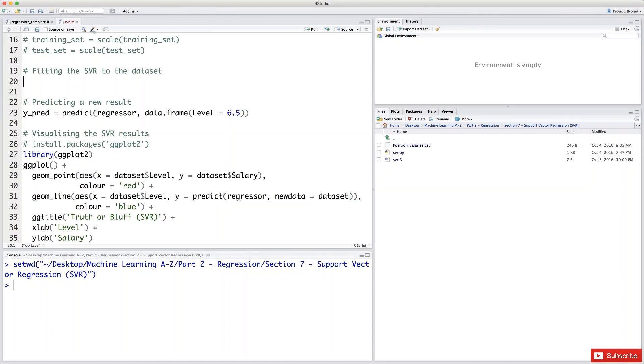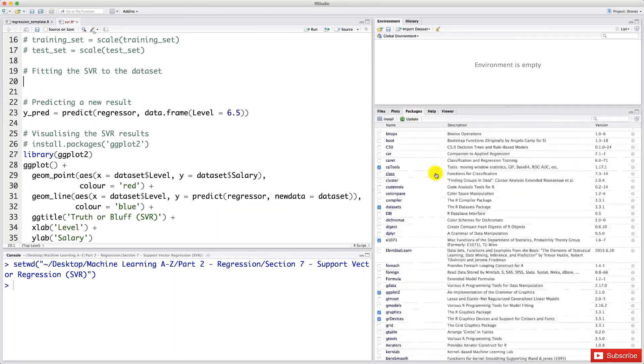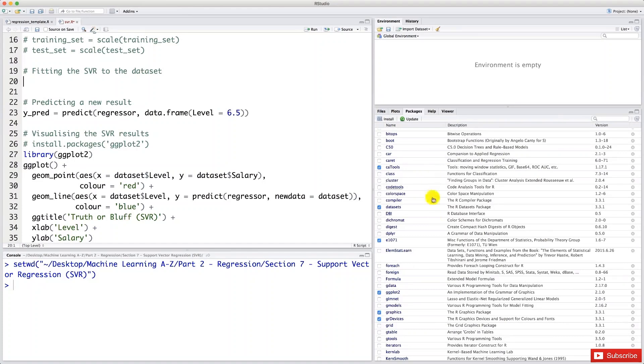So first, let's import the required package, because this function is contained in a package, which is the E1071 package. So let's go to our packages here. And let's check if we have it. So I have it because I used it before. But you might not have it. So in case you don't have it,